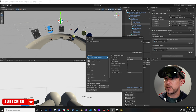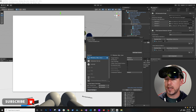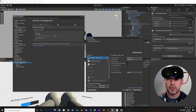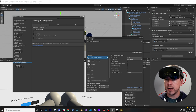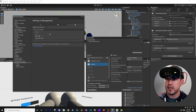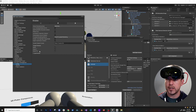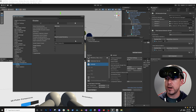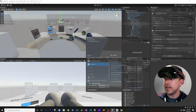For the MetaQuest Pro we want to enable eye tracking, so we're going to go into XR Plugin Management. In this case we're not going to use OpenXR, we're going to use Oculus. I'll uncheck OpenXR and make sure Oculus is selected, with the Quest Pro selected on the Android side, which is only required there.